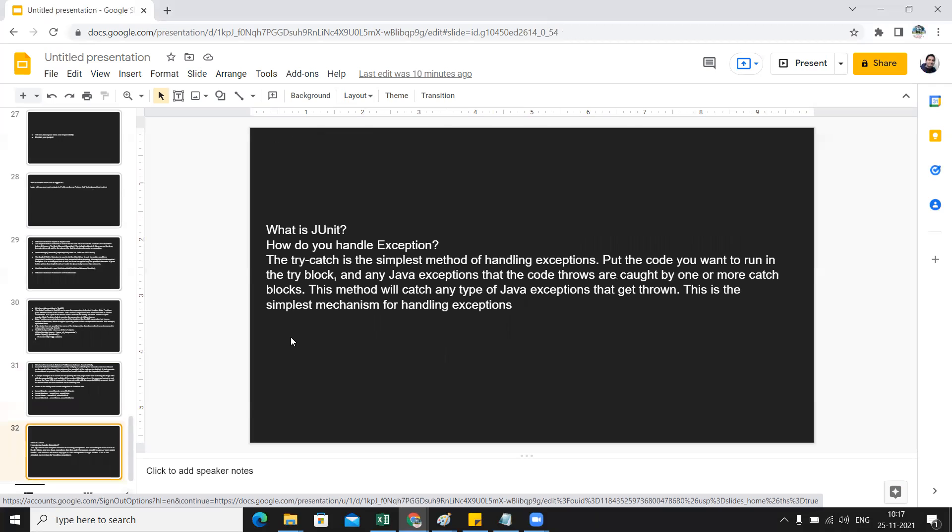Then, what is JUnit? What is the difference between JUnit and TestNG? Then you can also be asked how do you handle exceptions. Basically we have try-catch - that is one of the simplest methods of handling exceptions.